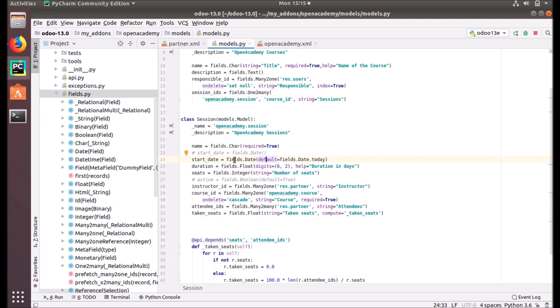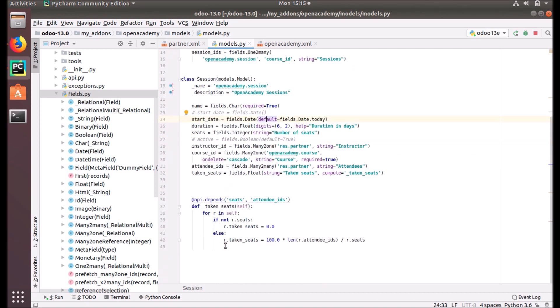The start date now has a new attribute: default equals fields.date.today.